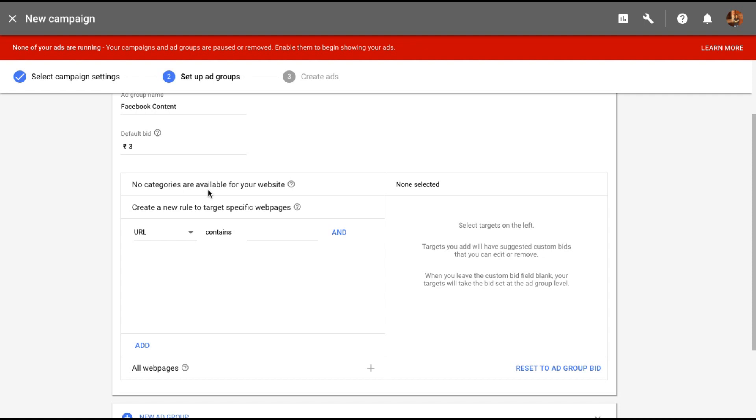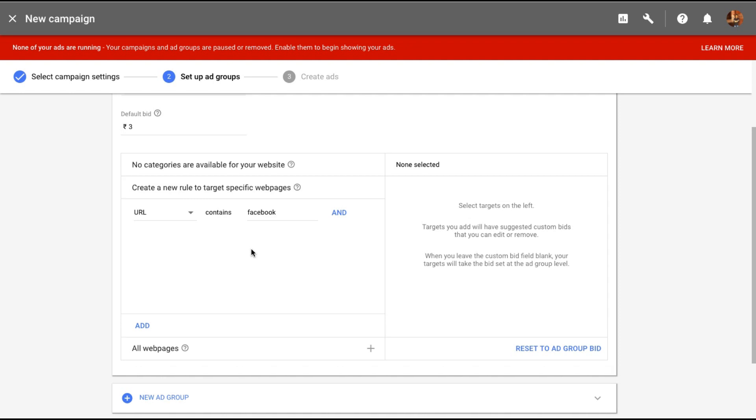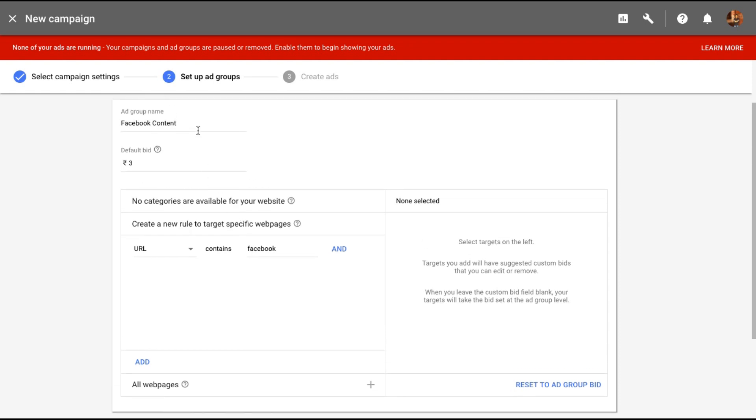Now if your site is really big and has a lot of different categories and it's been indexed in Google for a while chances are that Google will already show you categories in your website. But in case like for my site it's not able to pick any categories I can create rules myself. Like if the URL contains the word Facebook then I want those pages to be indexed and things like that.